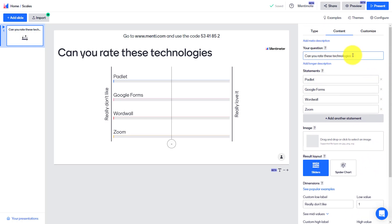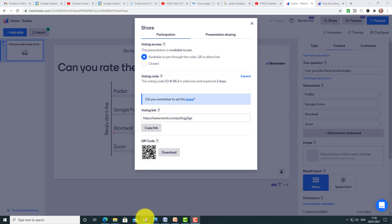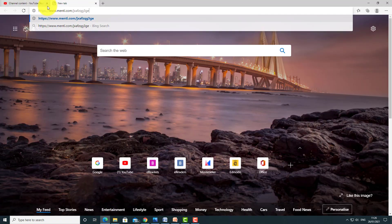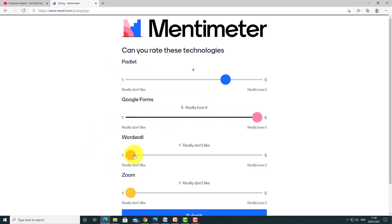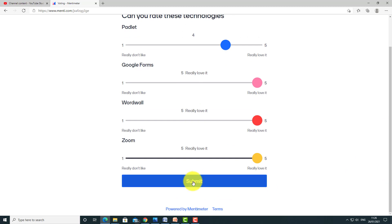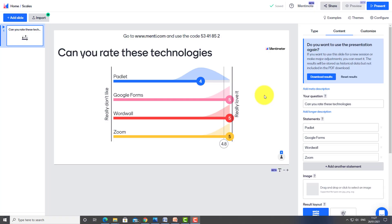Now the question is ready. I'm going to click on the Share button, copy the link, and log in as if I was a student to answer the question. I've pasted the link into another browser, and here you can see how it looks for students — they decide on a rating for each technology using the slider. I'll put in my answers and submit. All of those answers are immediately collated together and I can present them, updating live as different students vote.